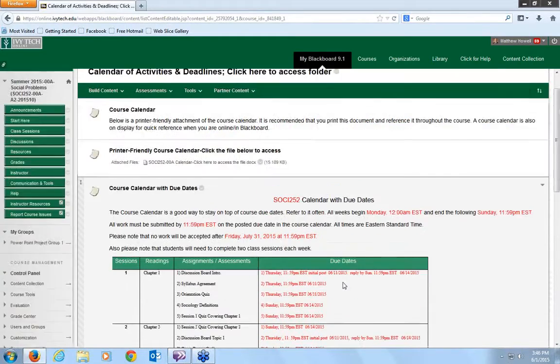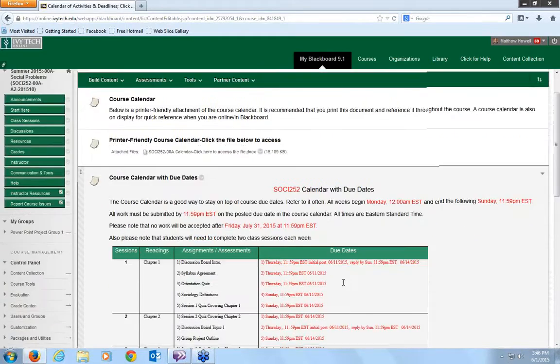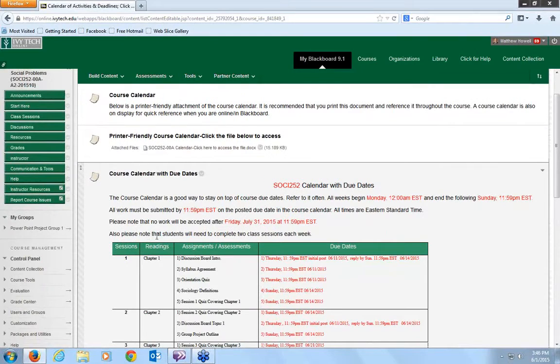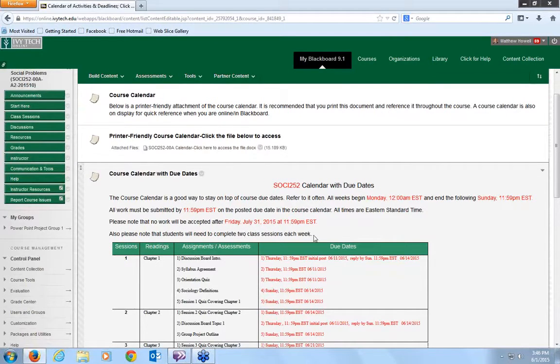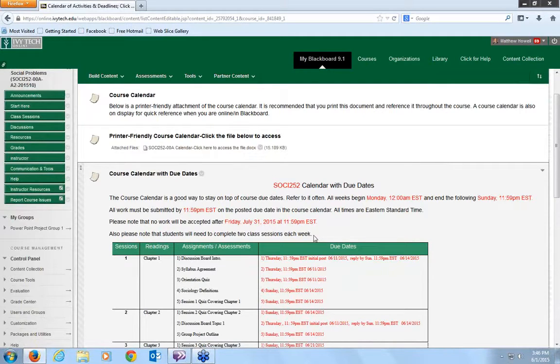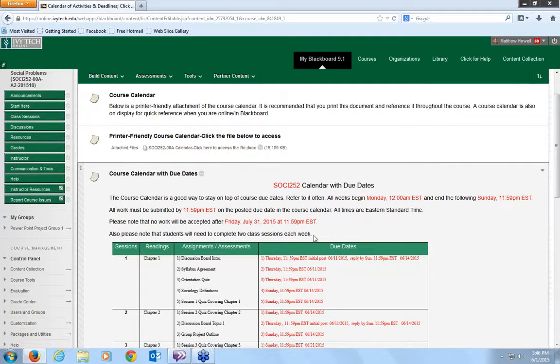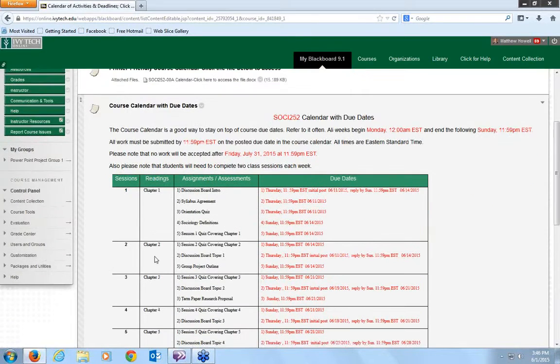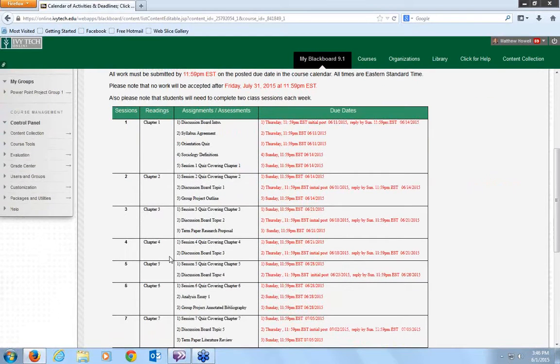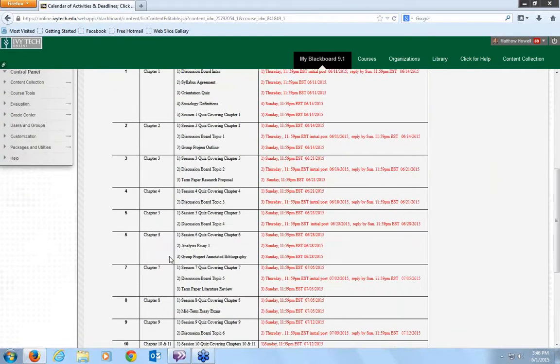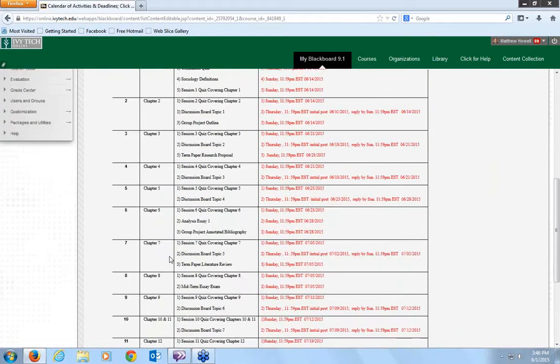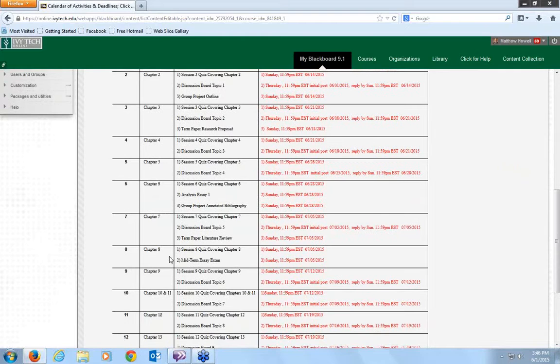Now important to know, students will need to complete two class sessions each week. Our summer courses are accelerated courses. We're not allowed to modify these statewide online versions, so students will be responsible for completing one and two in week one, class sessions three and four in week two, five and six in week three, seven and eight in week four, etc., etc., etc.